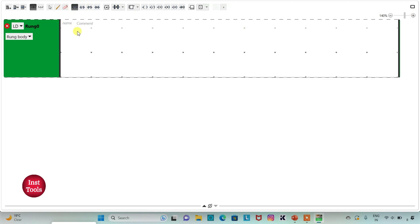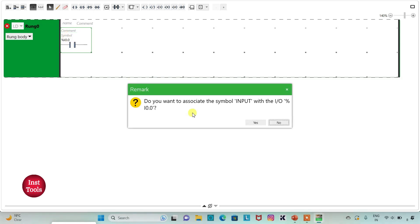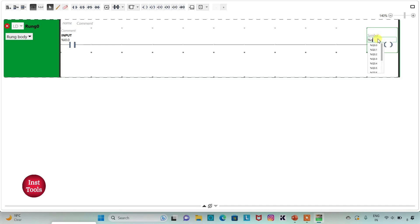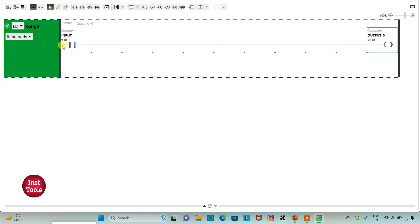Firstly, I will insert a normally open contact and assign the address I0.1 to it, with the symbol 'switch' or 'input'. When input is true, I will insert a coil and assign the address Q0.0 to it, with the symbol 'output 0'. When input is turned on and is true, output 0 will be true. When input is false, output 0 will be off.